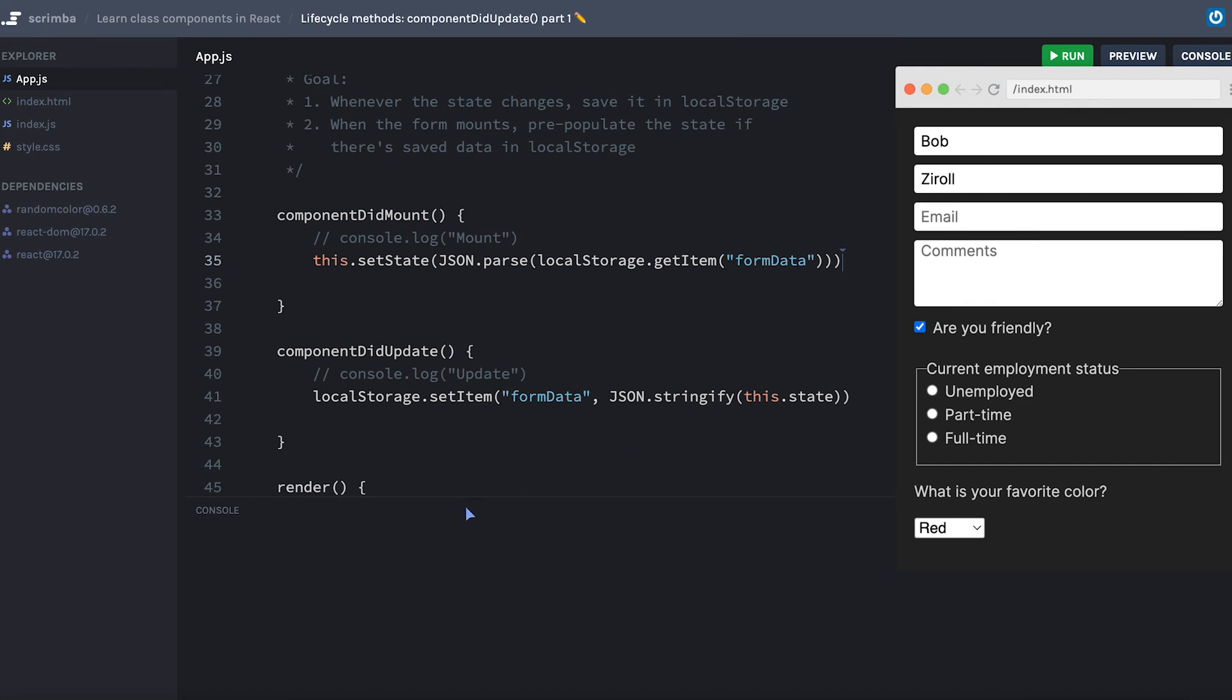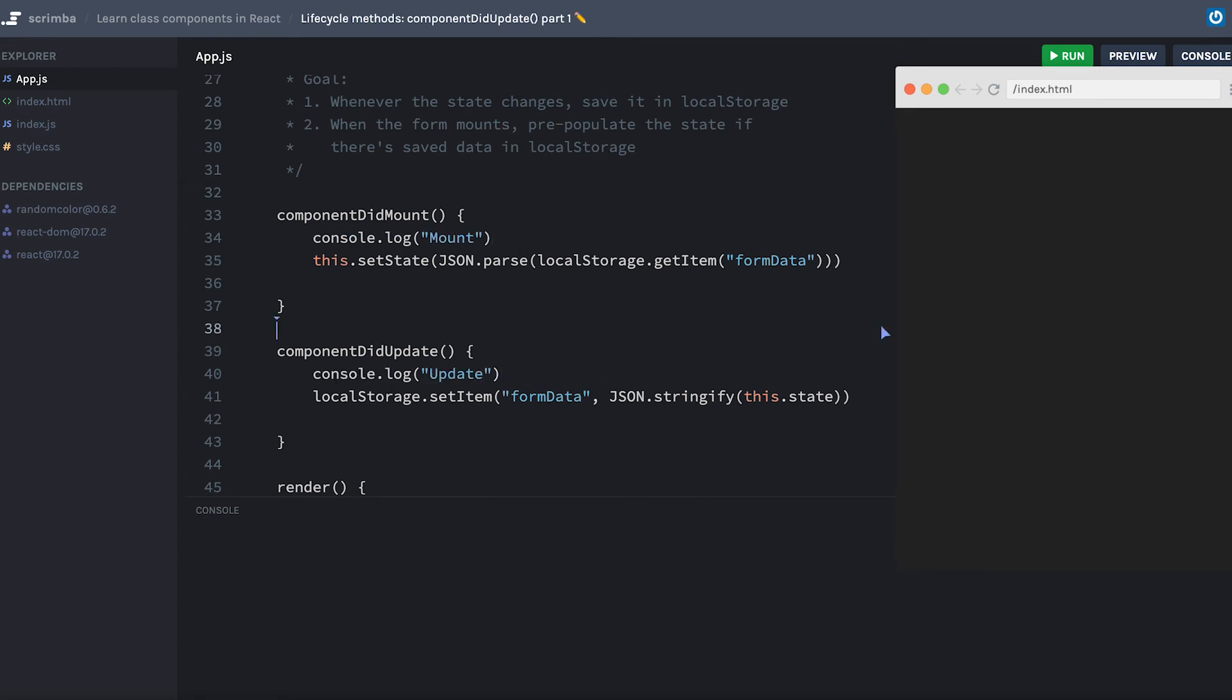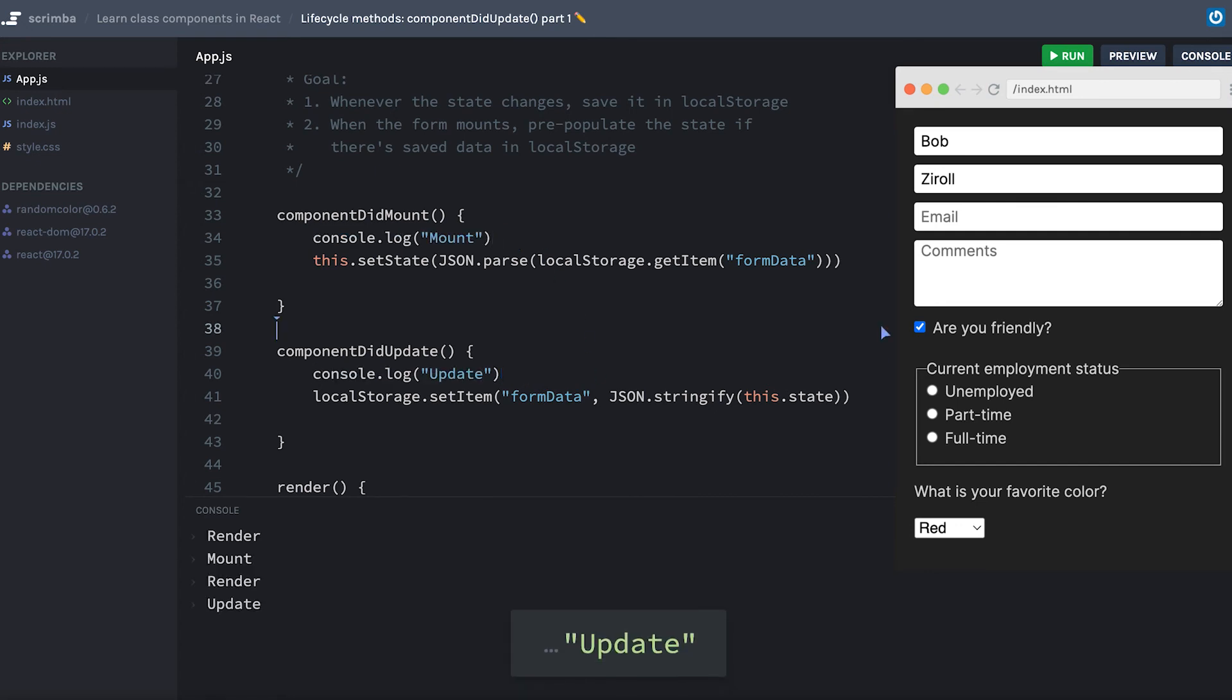Now let me test something out, I'm going to uncomment all of these console logs, hit save. And notice that on the first render or on the mount phase, it does a render, then a mount, which is what we normally would expect. But then it does another render and an update. Pause now and see if you can figure out why it's running the didMount and the didUpdate lifecycle methods.